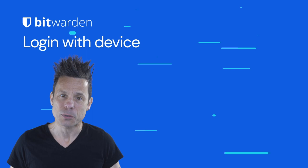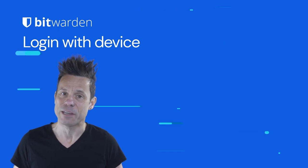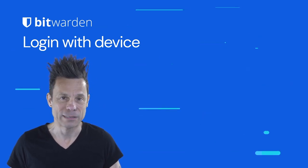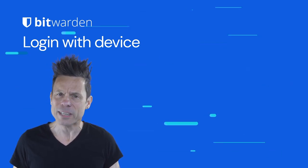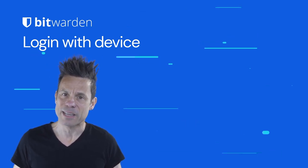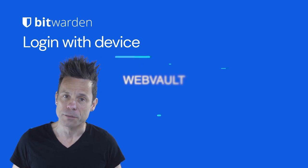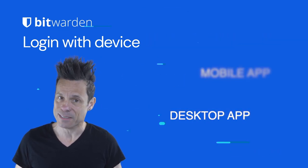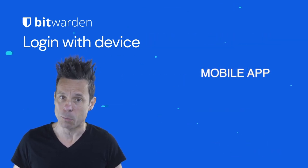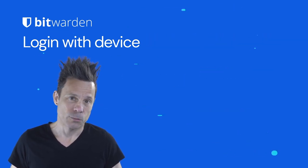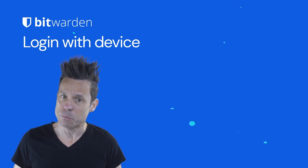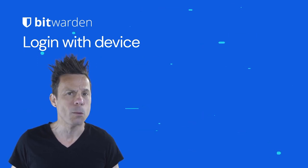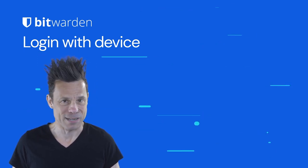Let me show you how you can add this handy feature to the password manager. Login with device can be set up on the Web Vault, browser extension, desktop app, and mobile app. Requests issued by these apps can be approved on mobile apps and desktop apps.